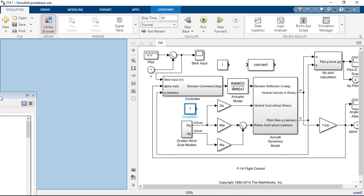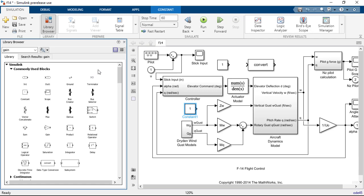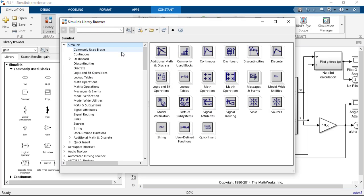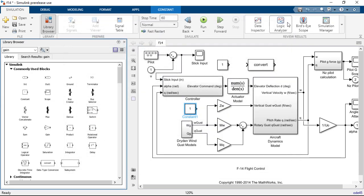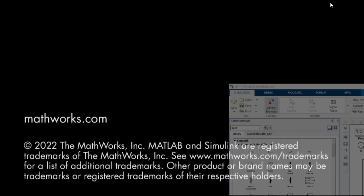And if you prefer the old standalone library browser window, you can still open and use that as well. We think that you will like the new docked library browser and that it will have a positive impact on your productivity and enjoyment of building your Simulink models.